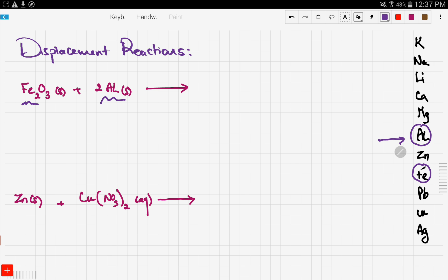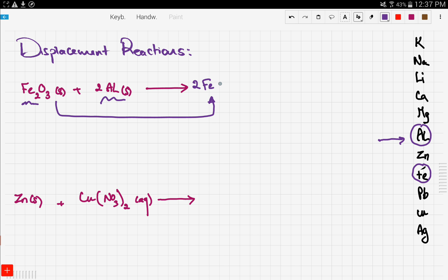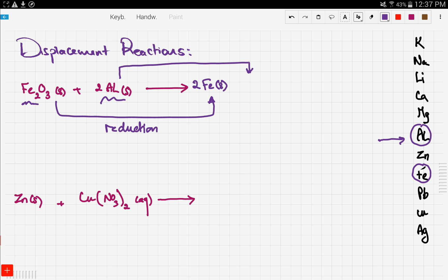Since aluminum is more reactive, that means it's going to reduce iron. So iron will become iron solid — reduction happened. The opposite will happen to aluminum: aluminum will become oxidized, meaning it's going to gain oxygen, so aluminum will become aluminum oxide.